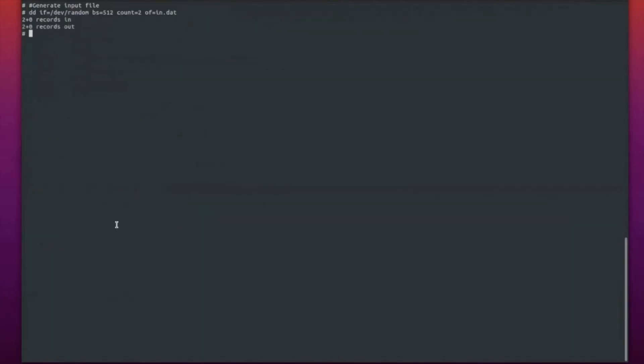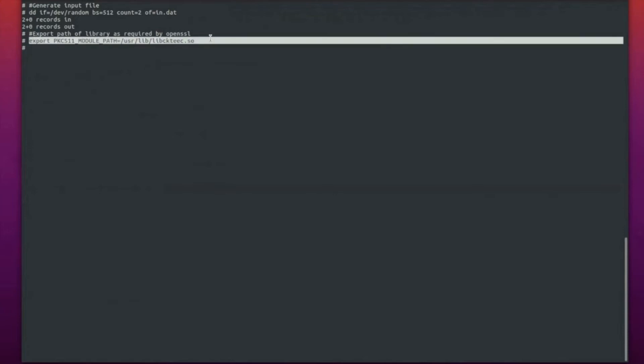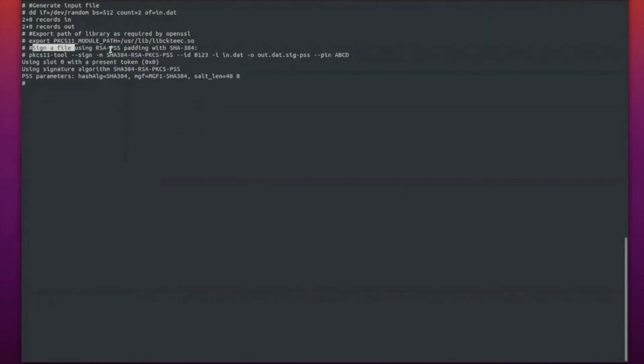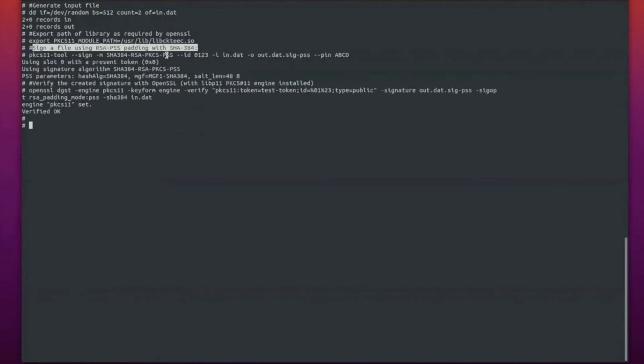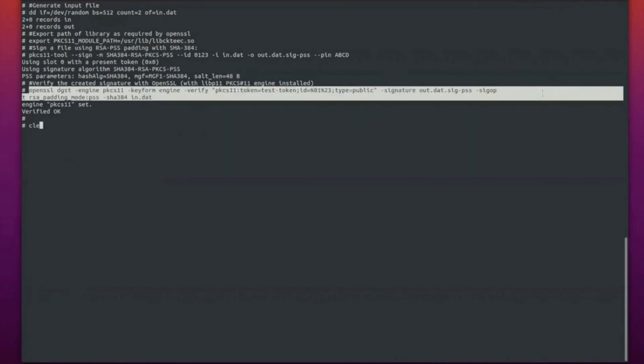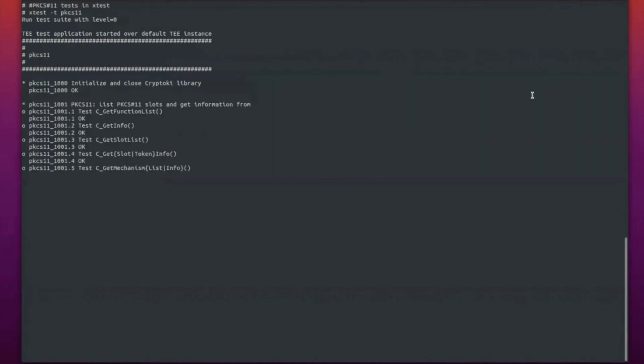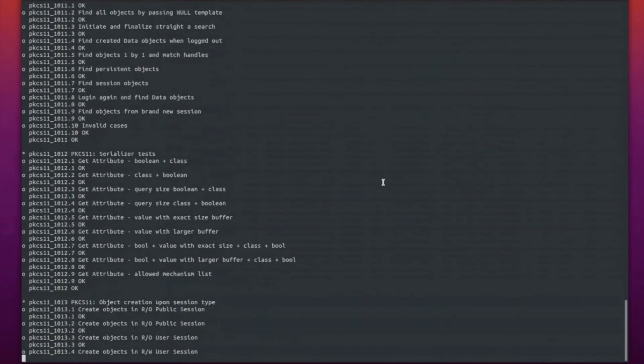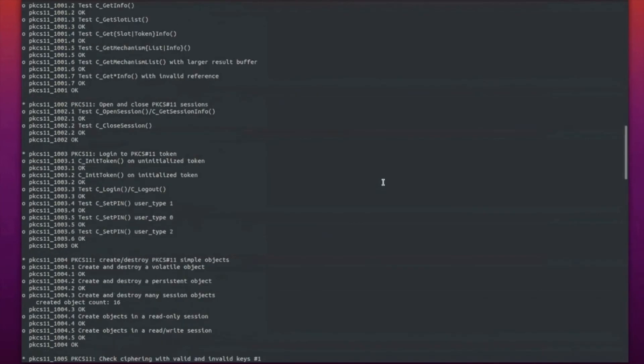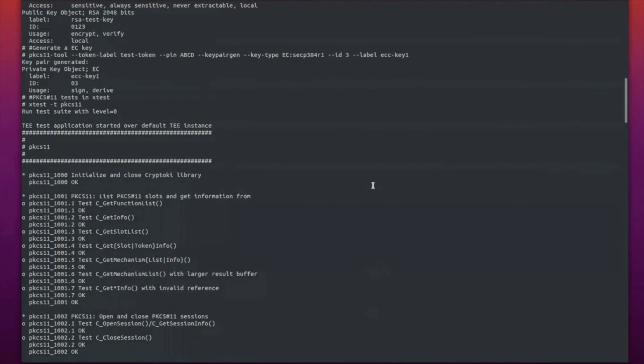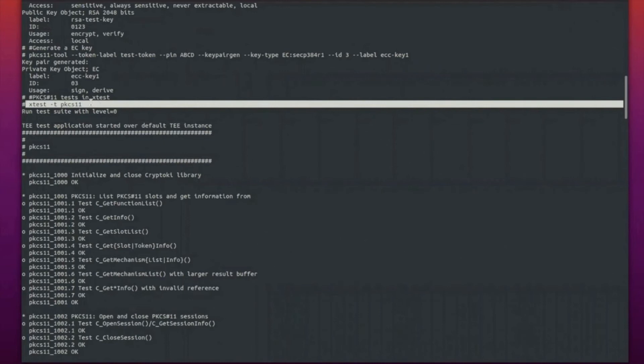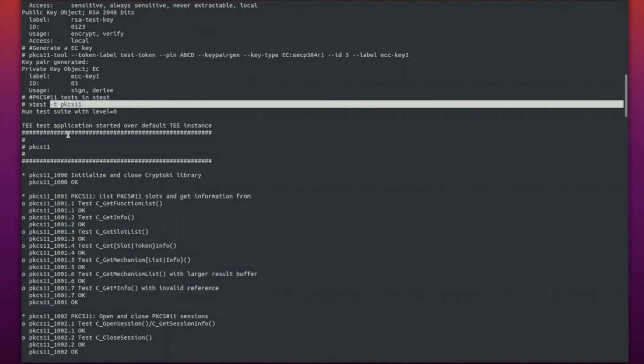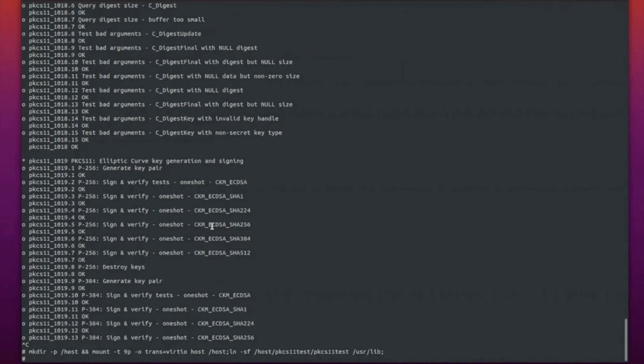Let's try to play around with OpenSSL. We've just generated an input file. In order for the PKCS11 engine to work with OpenSSL, you need to export this path. Then we just signed a file using RSA PSS padding with SHA384 and used OpenSSL to verify whether the created signature was correct or not. You can run tests locally as we just demonstrated with the xtest command.